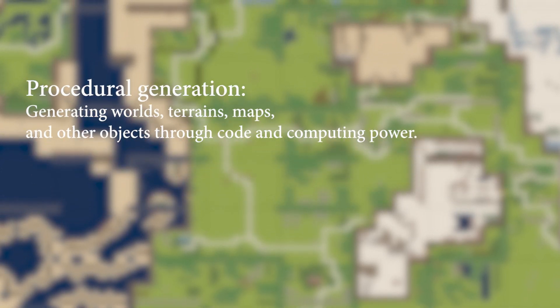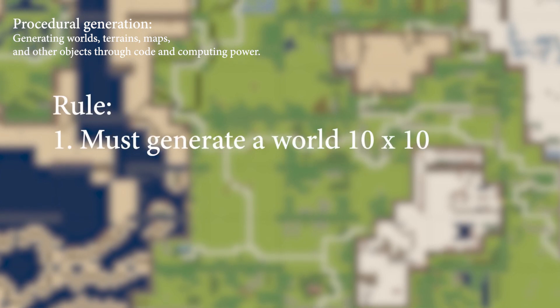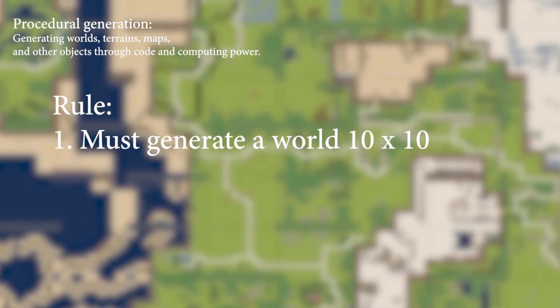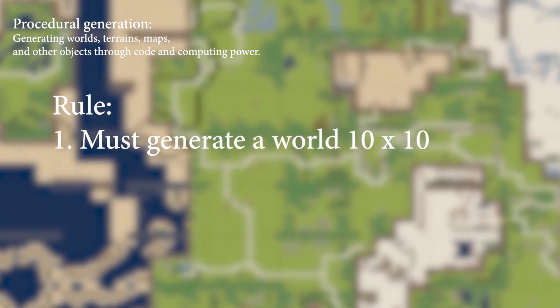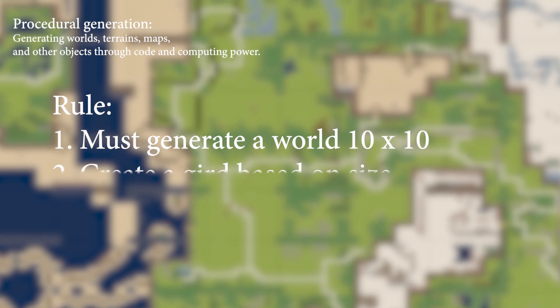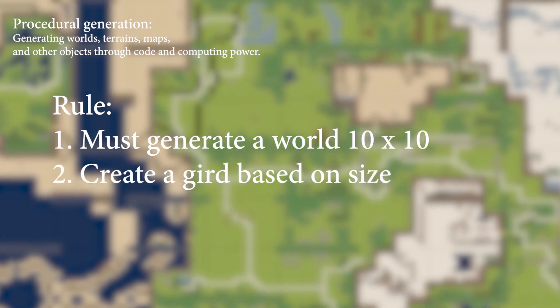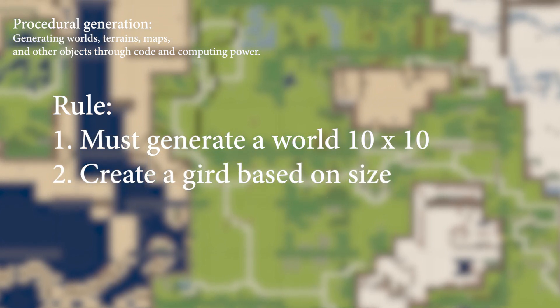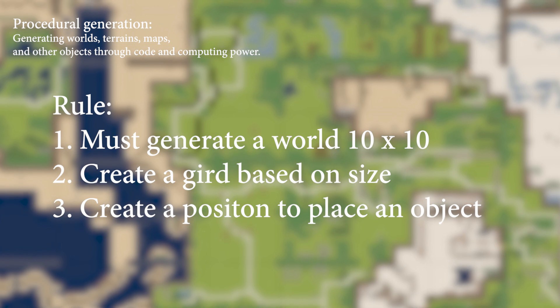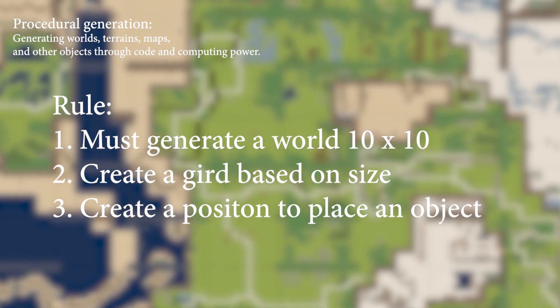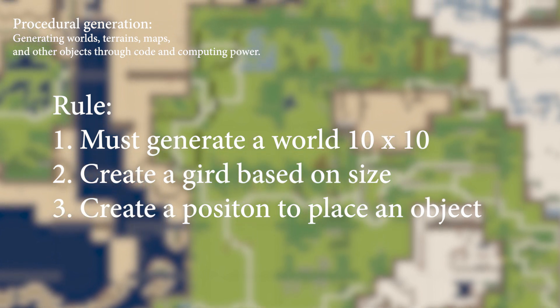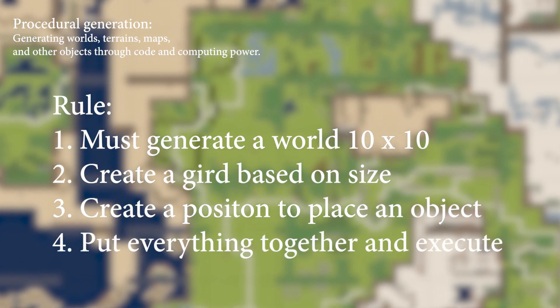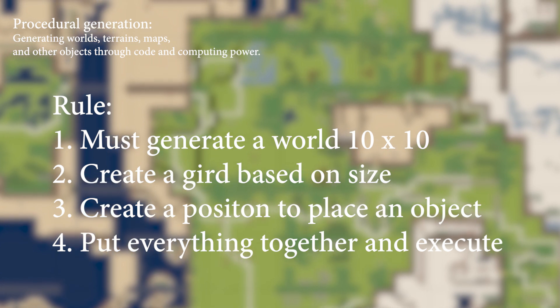For example, I assign a rule to state that the computer must generate a world of the size 10x10. I then want the computer to place objects based on the size of the world. I give the computer the location of where to place these objects and then tell it to put everything together and generate the world.